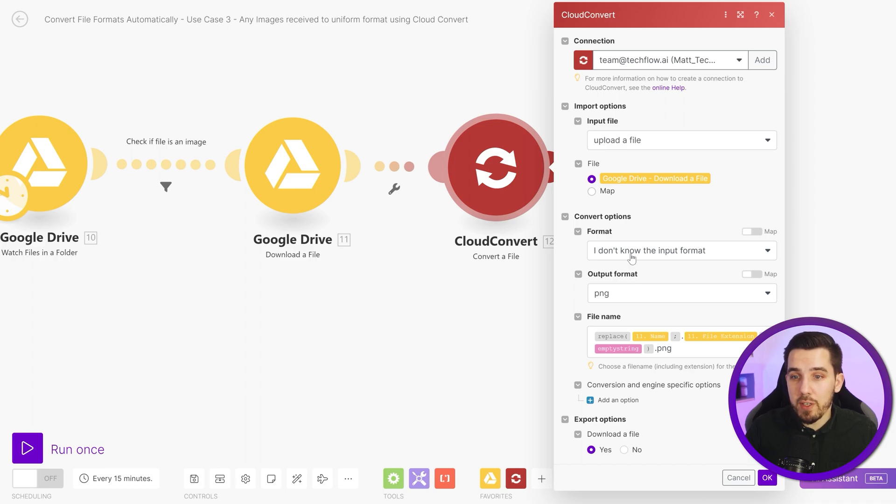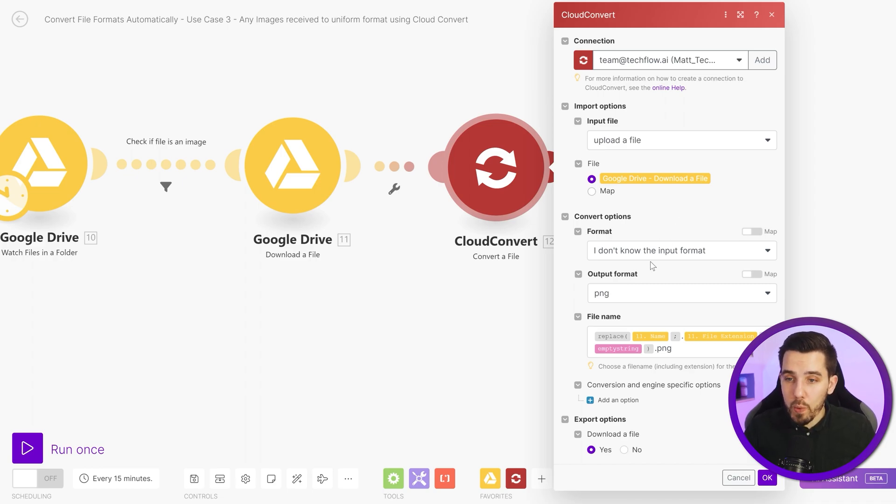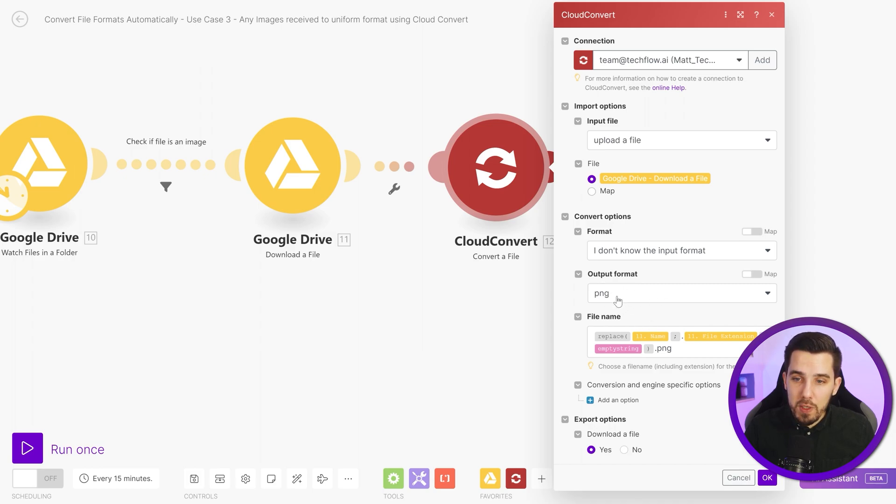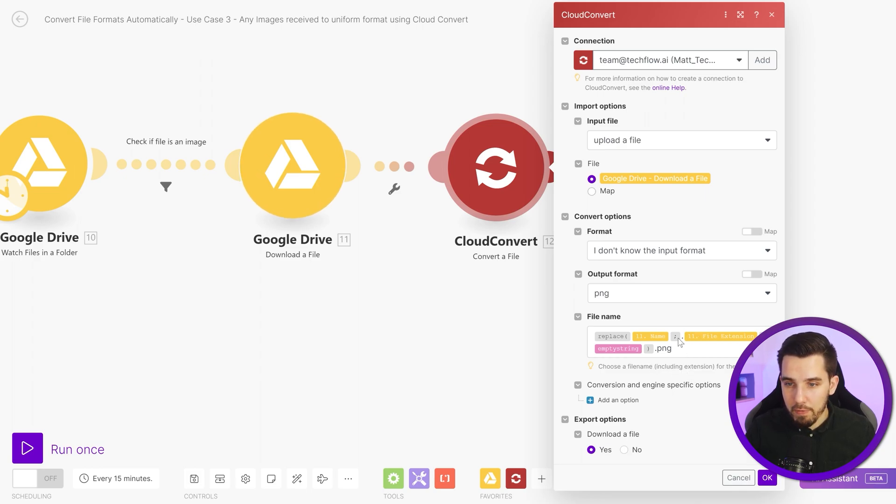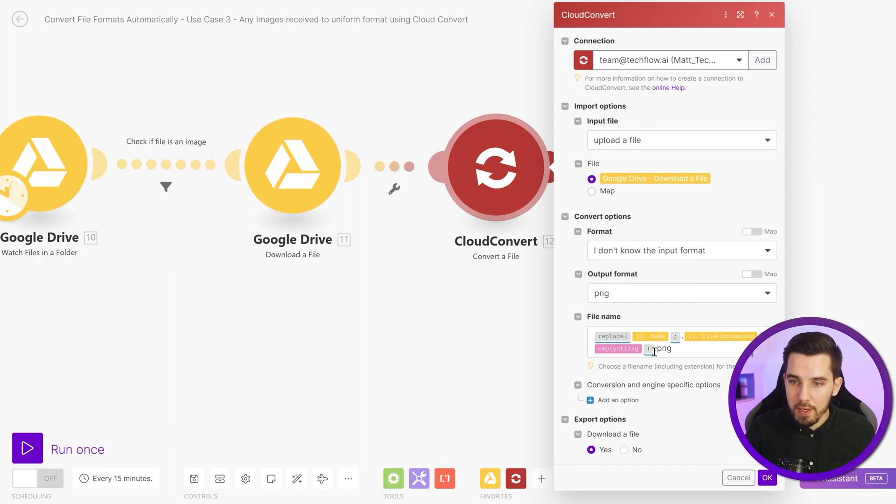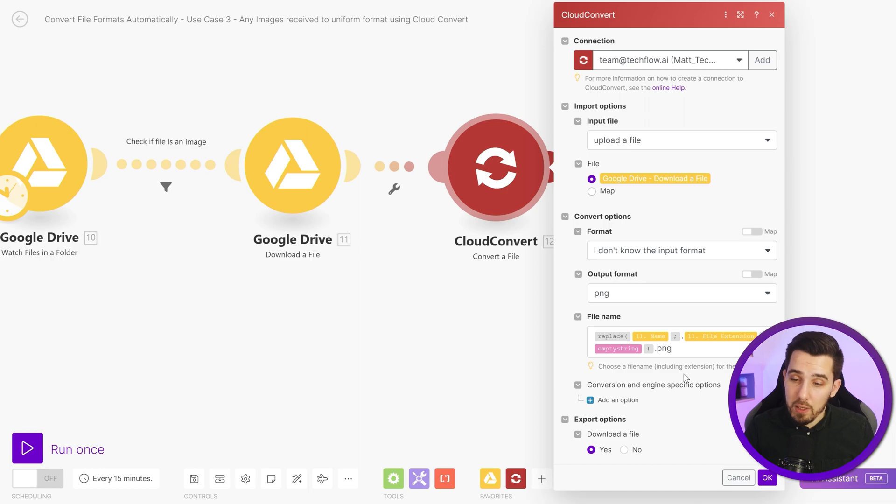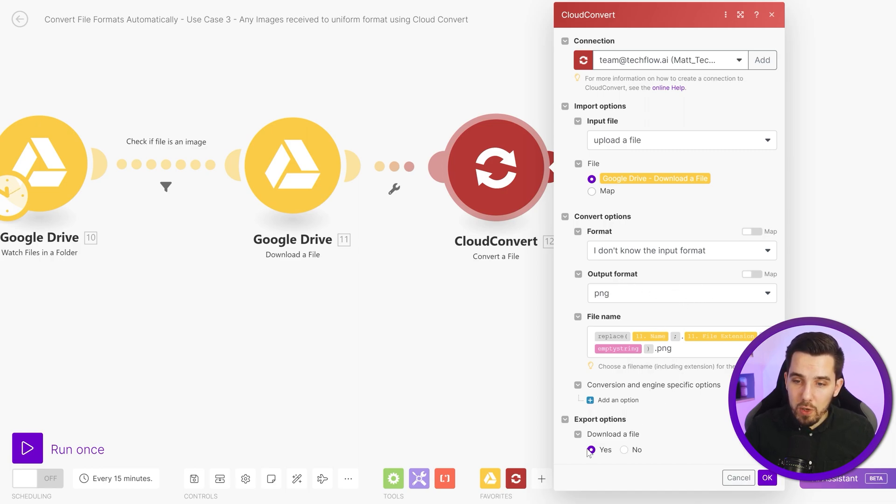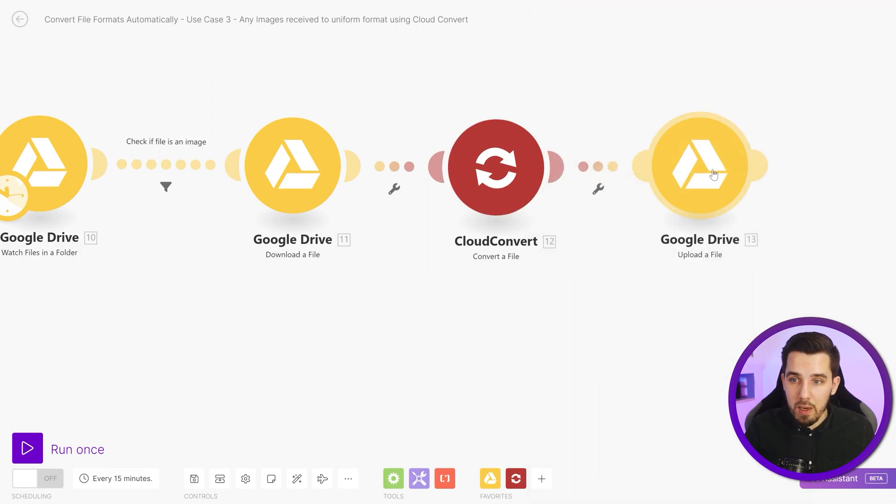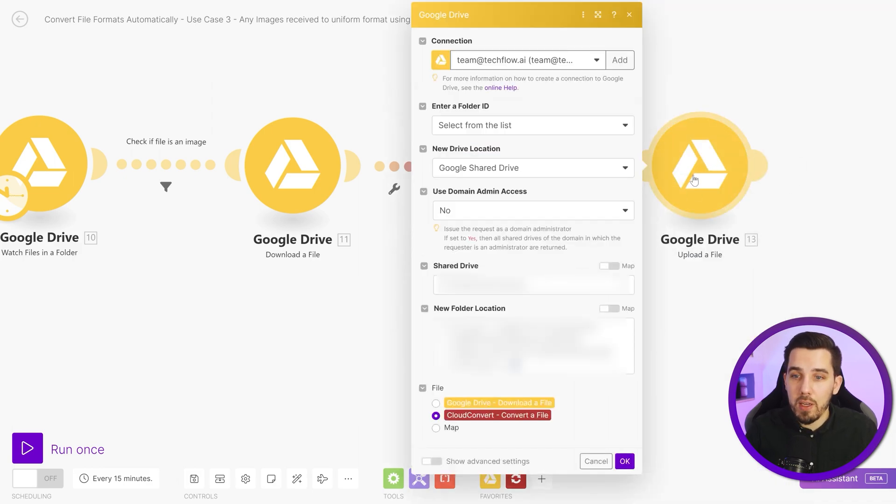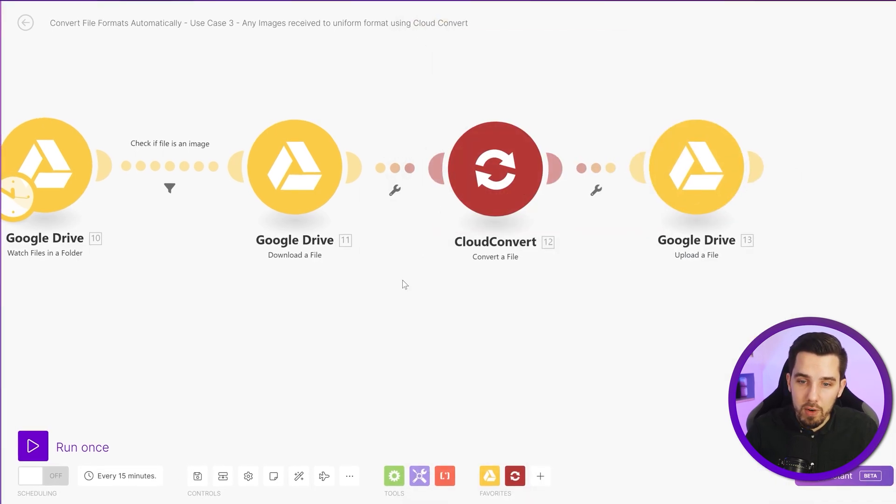So here, for example, we can say, I don't know the input format. So it will work with any image file. And then the output format should always be PNG. And we need to choose a file name, including our extension. So here we are replacing the file extension from the name. So the name does not contain the file extension anymore. And then we are adding dot PNG at the end because that's our target output format. And we also want to download the file back into our scenario here into make and then upload it into our Google Drive.